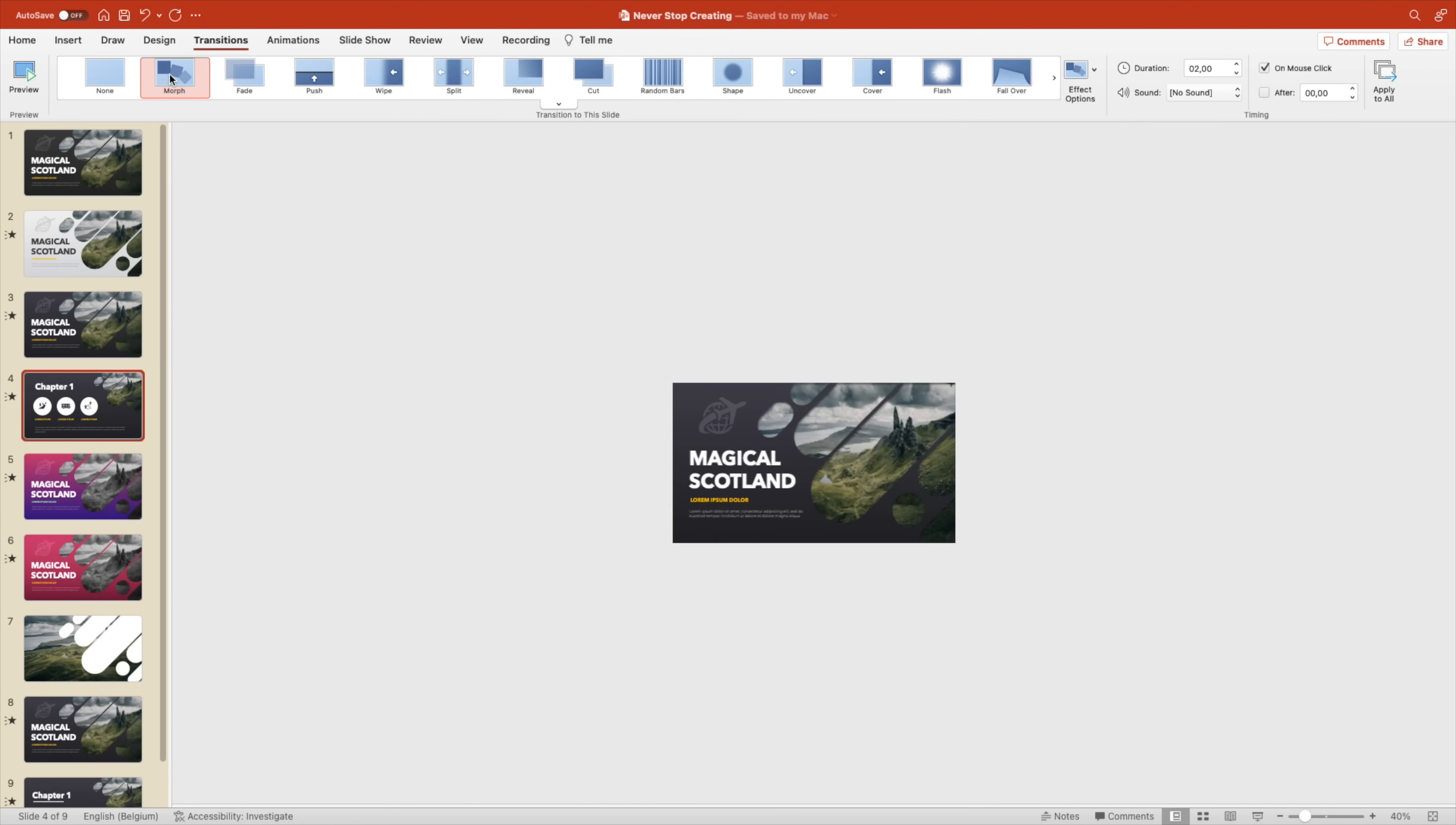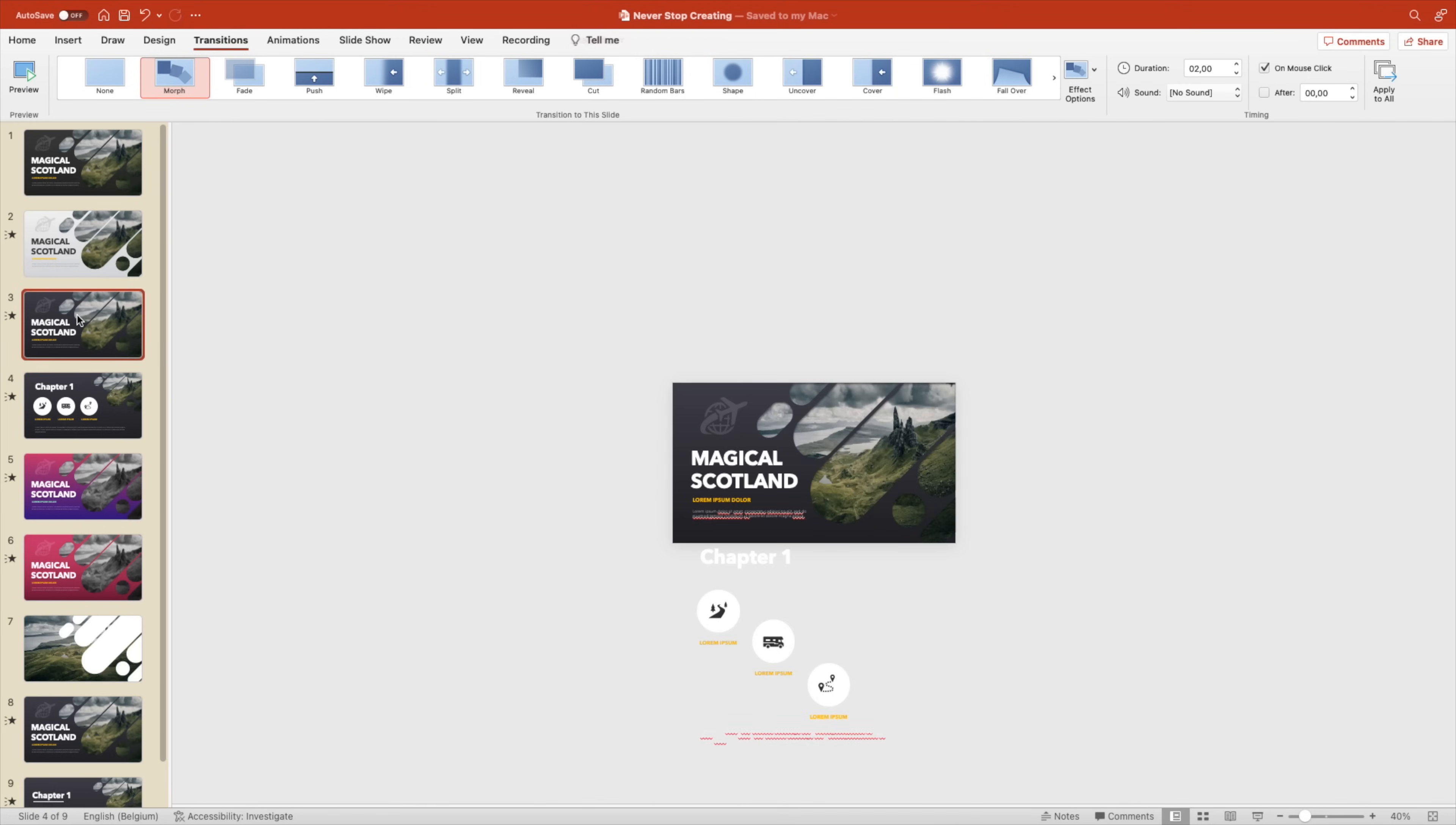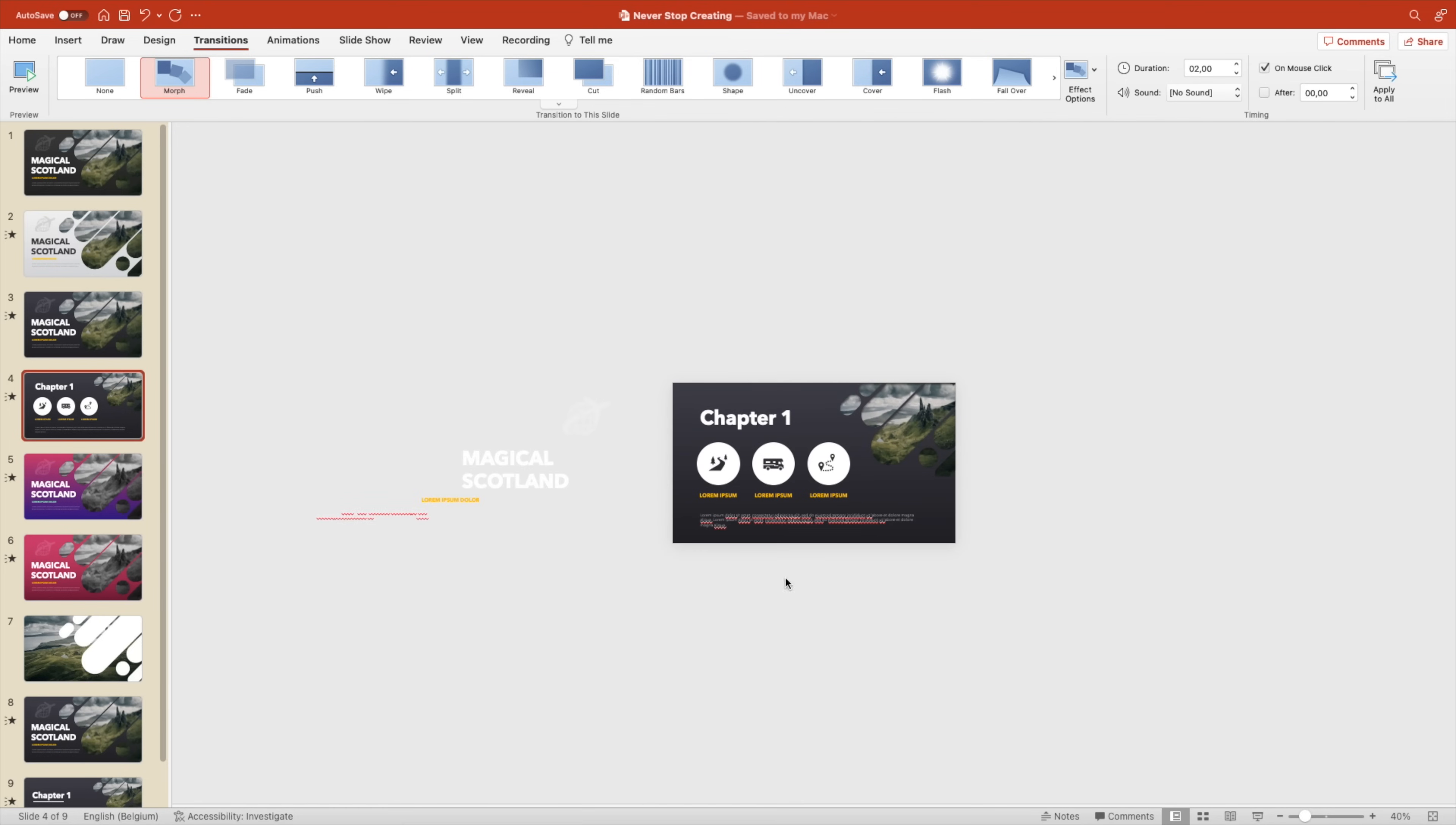Now we go to transitions and morph. There we have a pretty cool effect. You can see some of them are overlapping with the morph transition. What we do for that is we scroll out even more and position the text a little bit further so it takes longer for the objects or the text to fly in. This looks a lot better already. Let's preview.